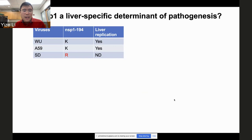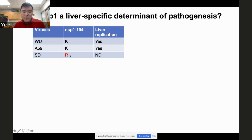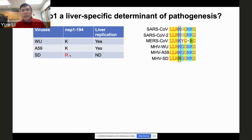Looking at the viral sequence, we found a residue in Nsp1 at position 194: WA59 has lysine and SD has arginine. We compared other coronaviruses including SARS-CoV-2 and MERS with MHV, and found that all other coronaviruses have lysine at this residue — only SD has arginine. This suggests that maintaining lysine at this position is very important.